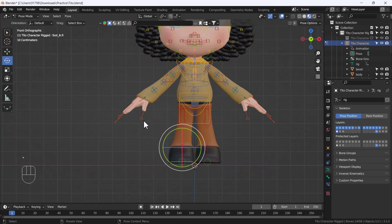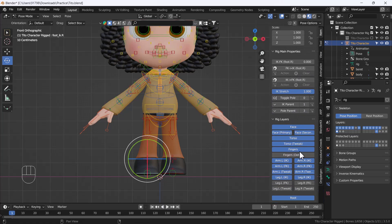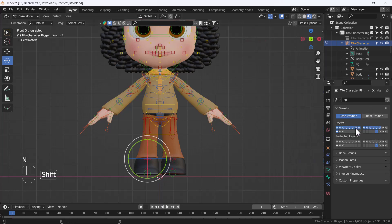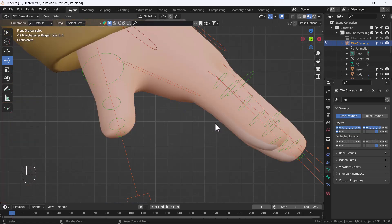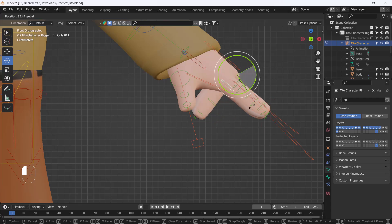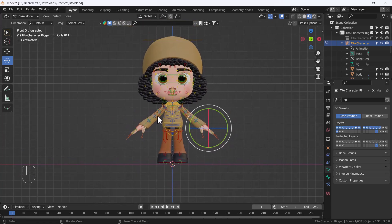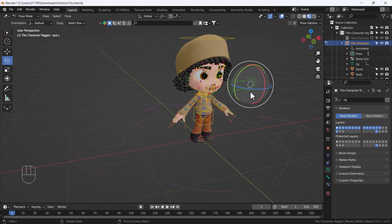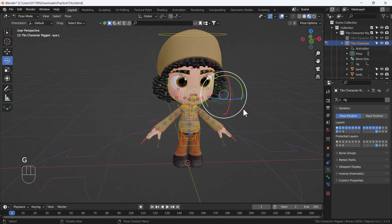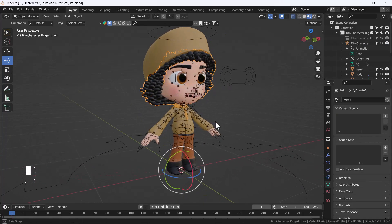That's how you can use the Rigify add-on. You'll automatically get all the FK, IK, and rig layers along with this rig. There are bone layers available too — if you enable all those layers you'll get all the bones which you can individually move according to your desire. That's how you can use the Rigify add-on to rig your character.